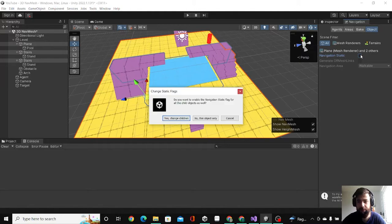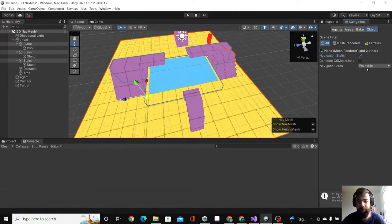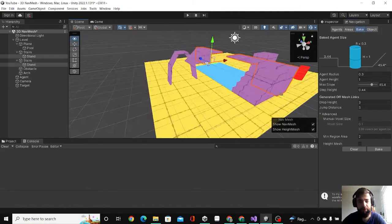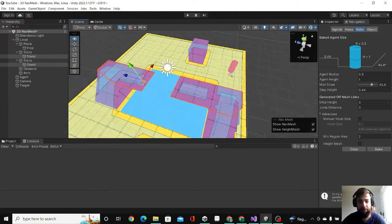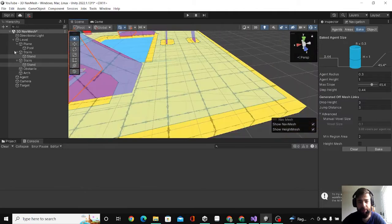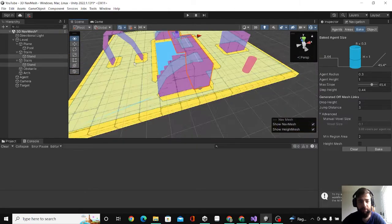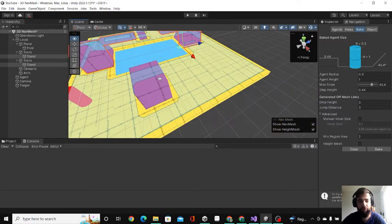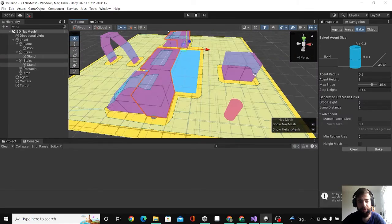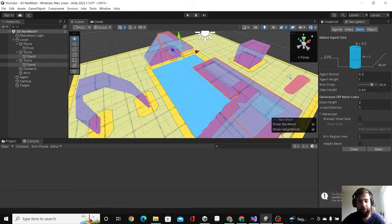Now go to Bake, hit Bake, and you see the blue area is the area that our agent can walk on, and the non-blue area is the area that our agent cannot walk on.